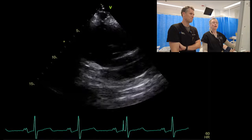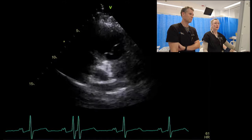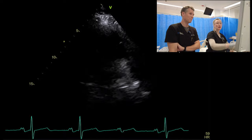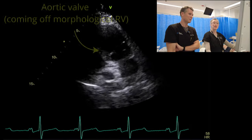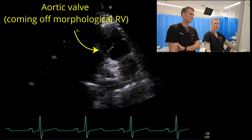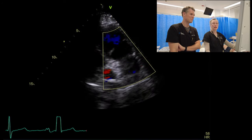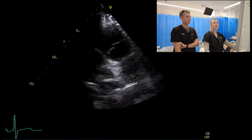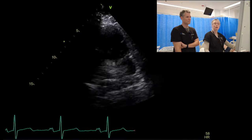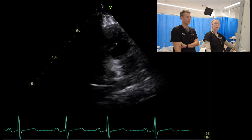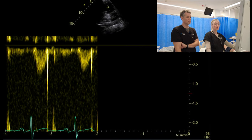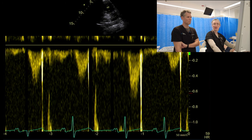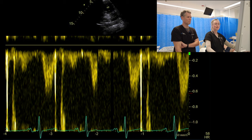Tilting up towards the systemic outflow, this is our aortic valve and aorta. We'll put colour through that looking for any significant regurgitation. We can assess estimated cardiac output through that, doing our usual things — cursor behind, pulse wave Doppler. What we would normally measure here includes acceleration time, though that isn't really validated in this context because this is our systemic flow.